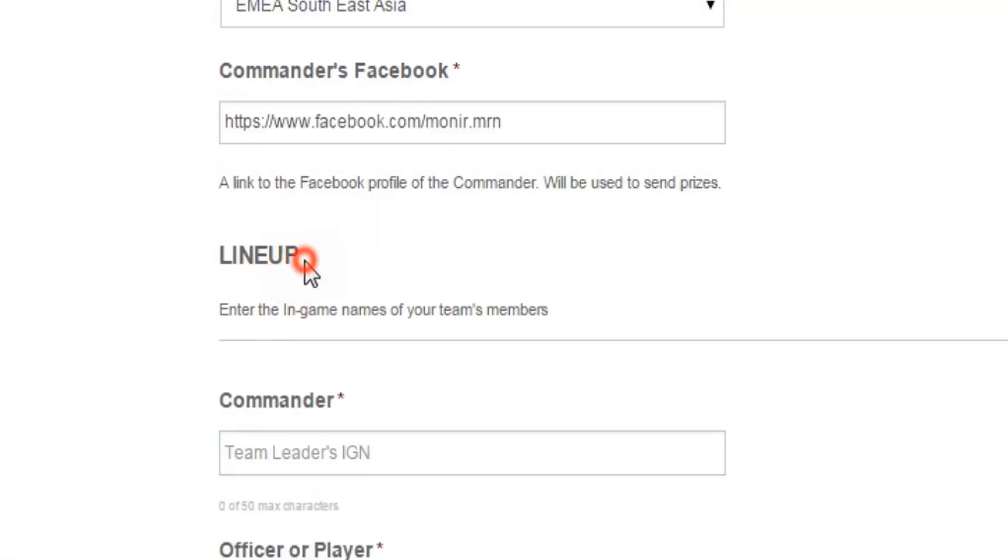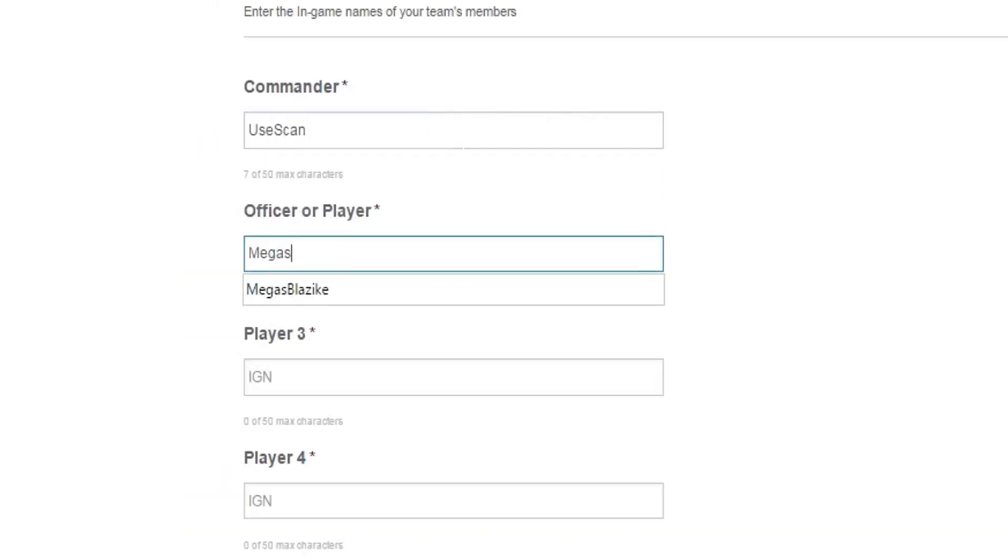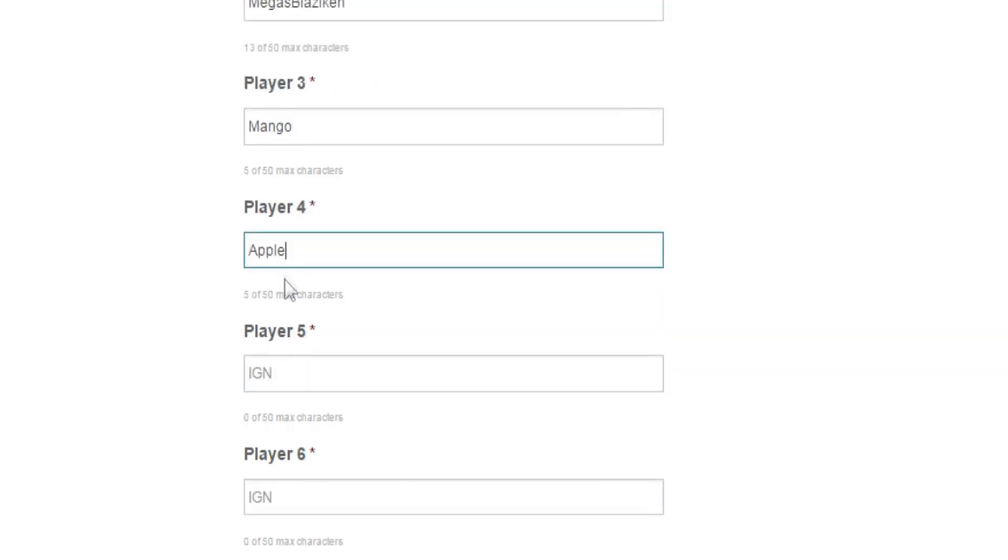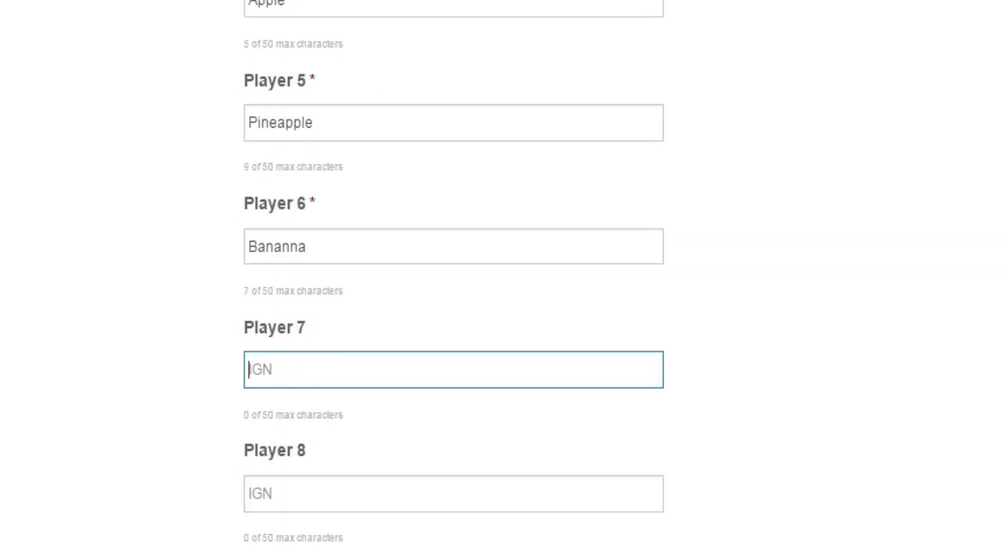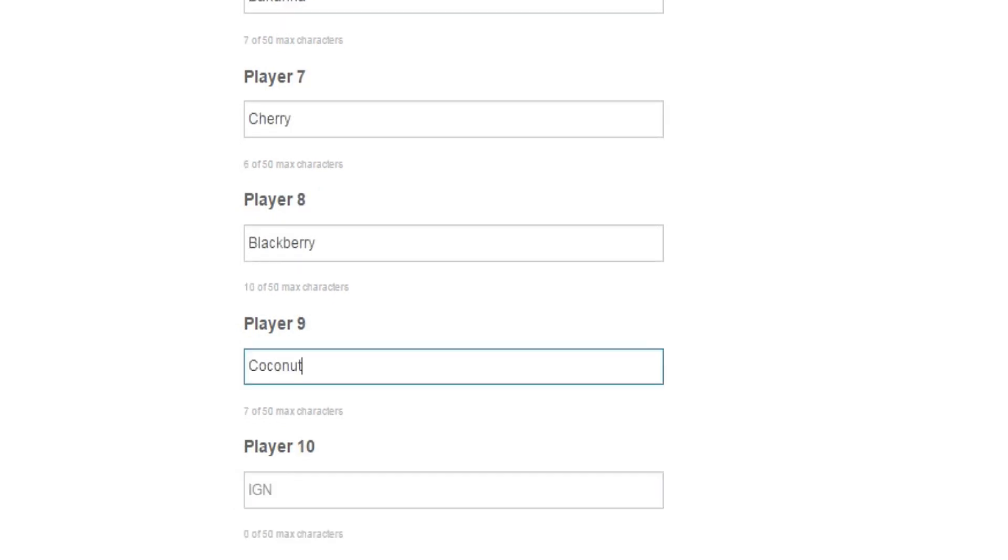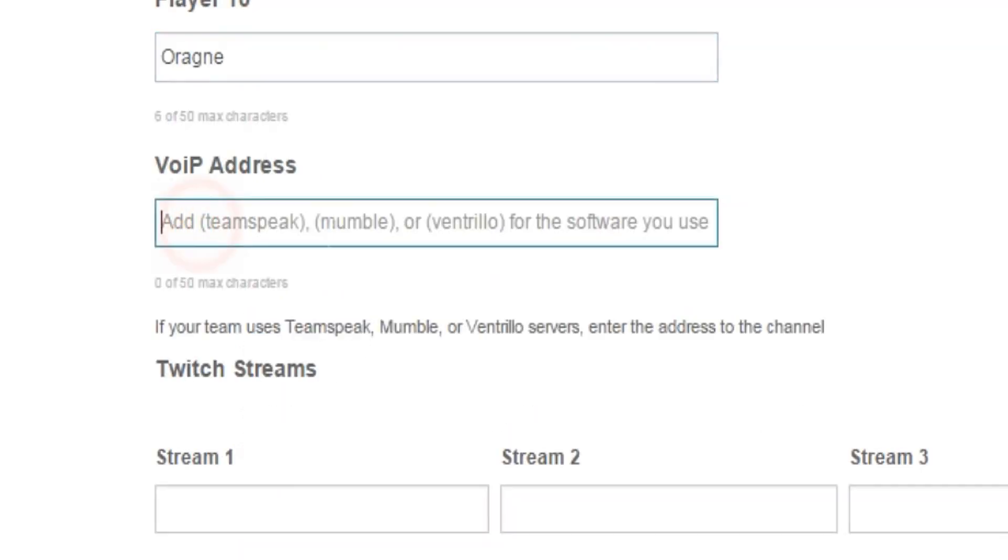Now for lineup, write down the commander's in-game name. Also, you have to write down the names of the other members of the club who are going to participate in the tournament. For example, I'll write down some random names here, but you have to write the proper in-game names of the players. Also, don't forget to ask these players to join your team in the site in order to play.